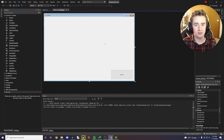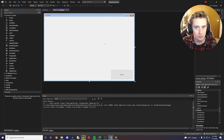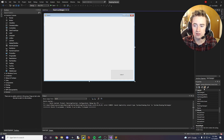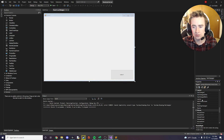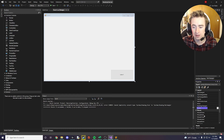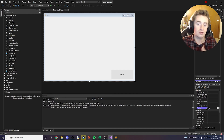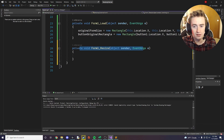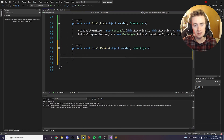We need one more method — we need to know when the user is resizing the form. Visual Studio provides a Resize event. Click on the form, click the lightning symbol, scroll down under the Layout section, and double-click the Resize event. This adds a Form1_Resize method that gets called any time the user drags to make the form bigger or smaller.